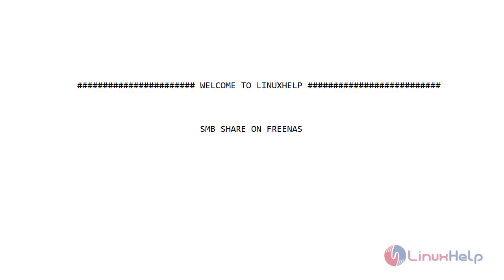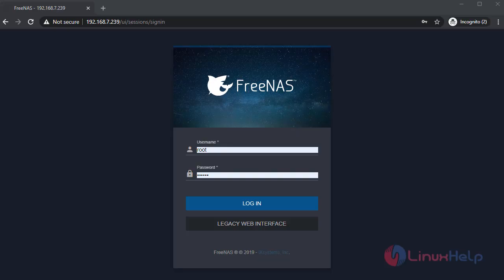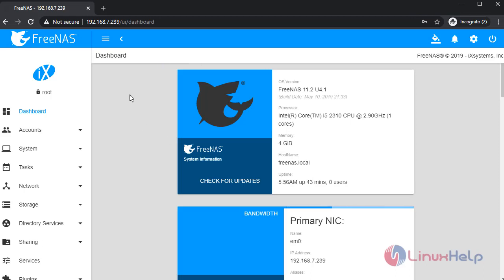Open FreeNAS and login to FreeNAS. This is the dashboard of FreeNAS.